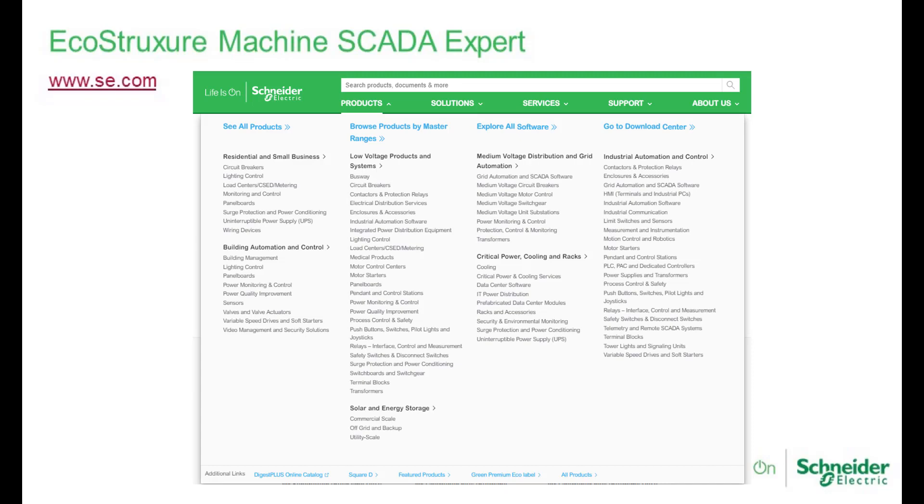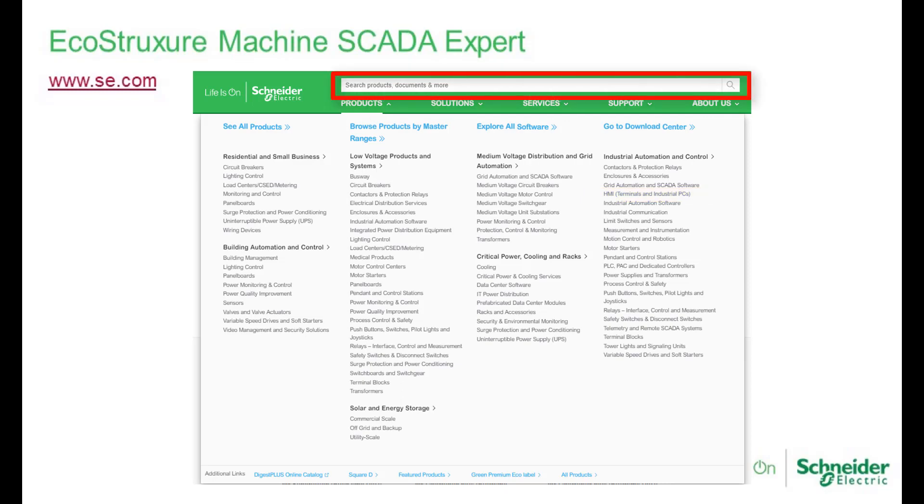Information about EcoStruxure Machine SCADA Expert on Schneider Electric web page is located under the Products menu option and then Human Machine Interfaces. You can also use the search tool of the website, typing or pasting the software name, to find the product related web page.